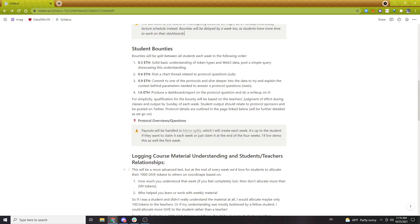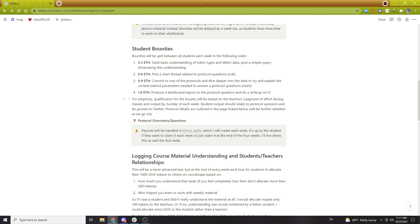For student bounties, we raised a total of 3.4 ETH — roughly $15,000 to $16,000. We decided to do scaling bounties over four weeks. In the first week, 0.3 ETH will be split between all students — so assuming all 30 students complete the task, each gets 1/30th of that. That scales up to 1.6 ETH by the fourth week as difficulty increases. If students don't complete the task, others get a larger share. Qualification is based on the teachers' judgment of effort during the week and the output submitted on Sunday.